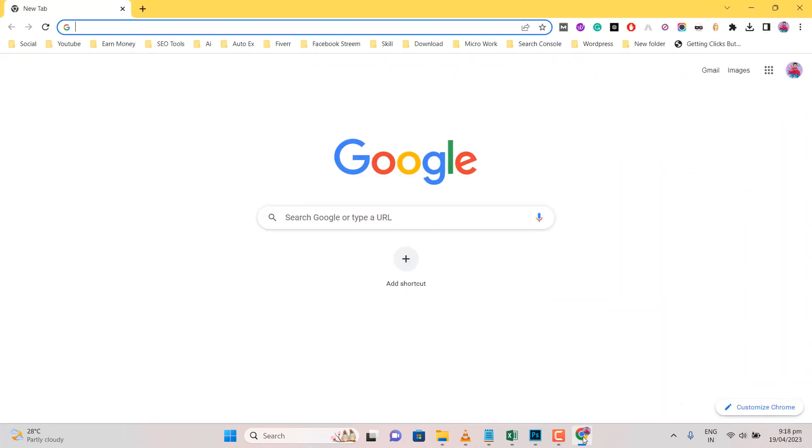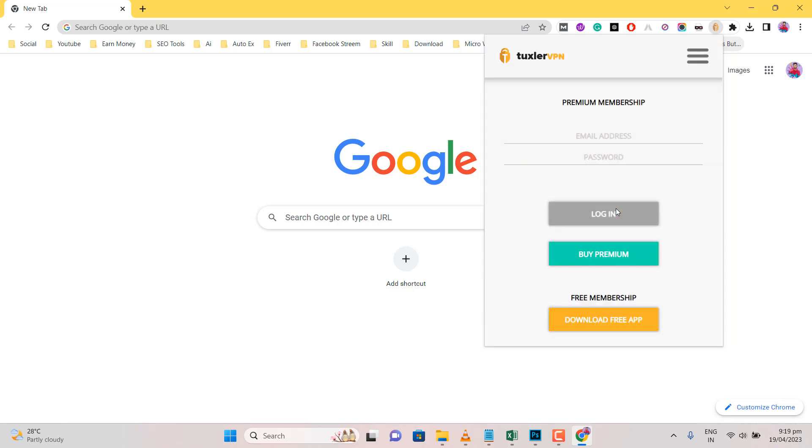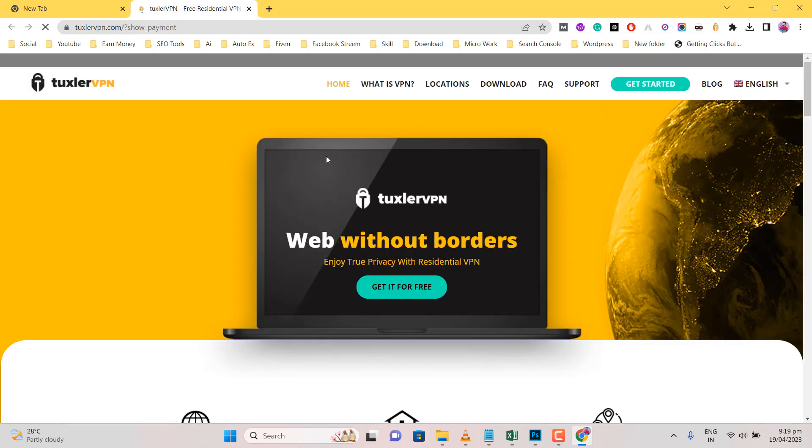Welcome to the OXG Tech YouTube channel. In this video, I buy the Tuxlar VPN Premium Membership Plan. I also installed Tuxlar VPN extension in Google Chrome.